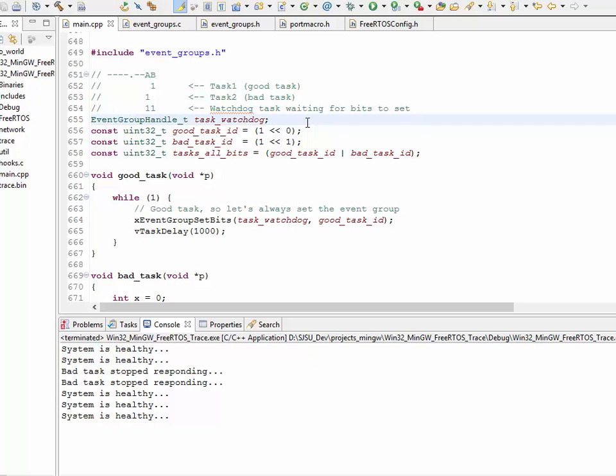So, to use the event groups, what you need is eventgroups.h header file. Now, this assumes that you have FreeRTOS include files as well, and we're going to make an assumption that you know how to use FreeRTOS tasks.